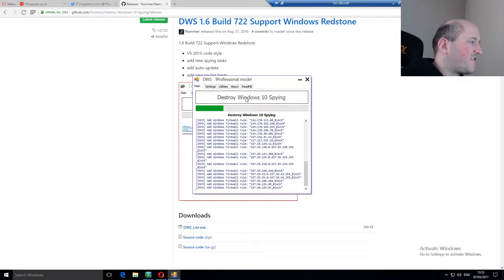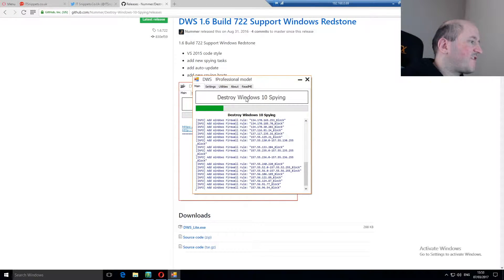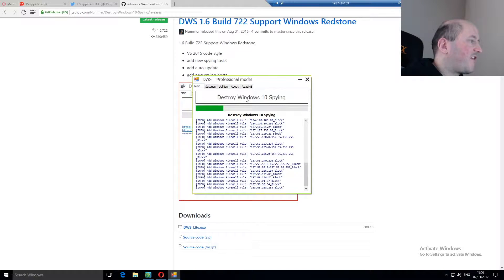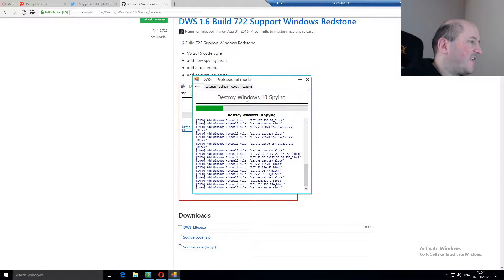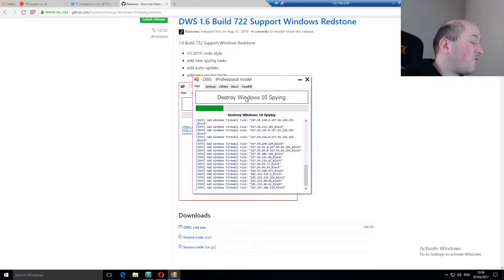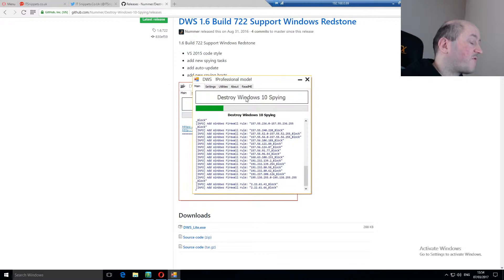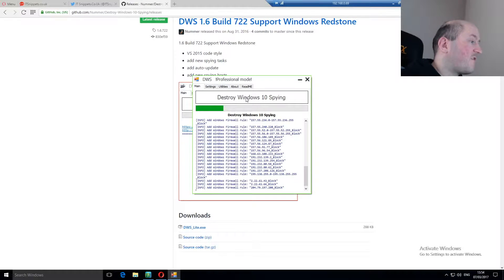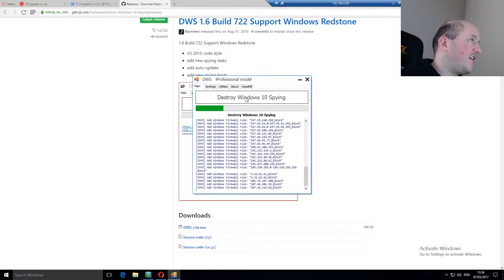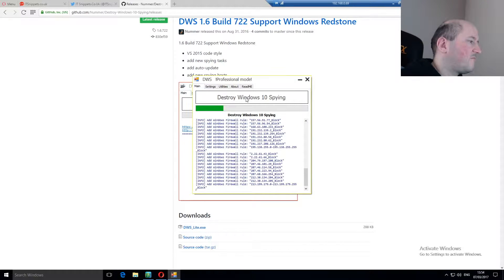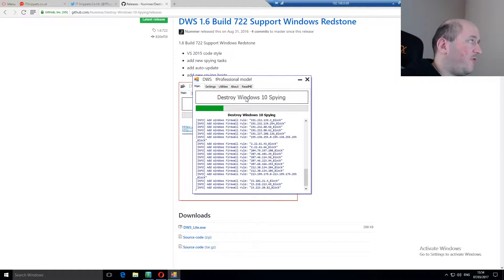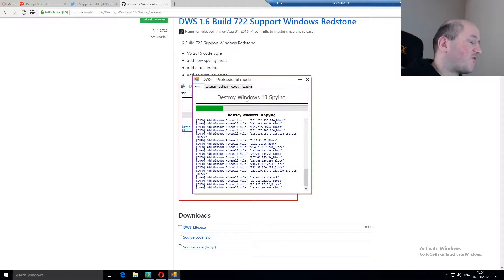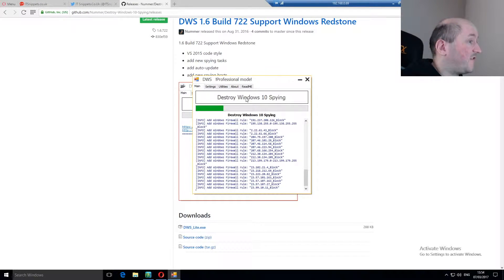All these numbers scrolling by or the IP addresses are used by Microsoft as part of their spying, and they're being added to the firewall rules inside Windows. So the Windows firewall blocks them from actually communicating to the outside. Or more specifically, it stops your PC from communicating to those IPs, and vice versa.